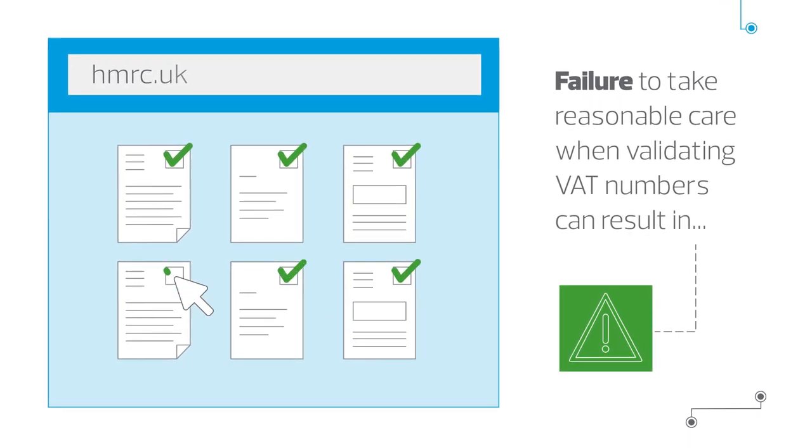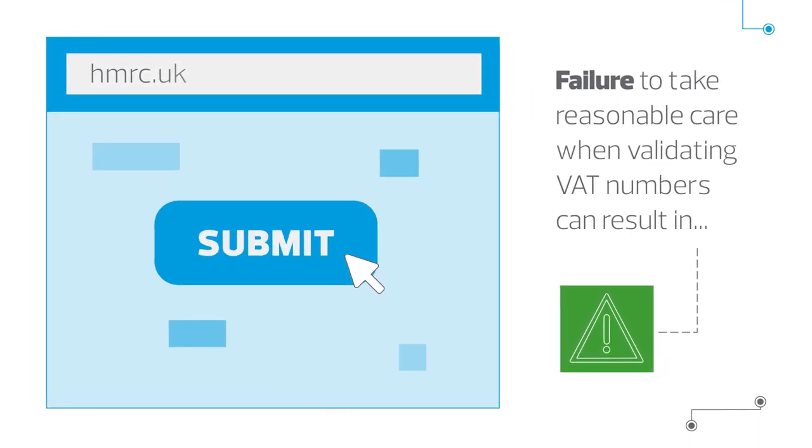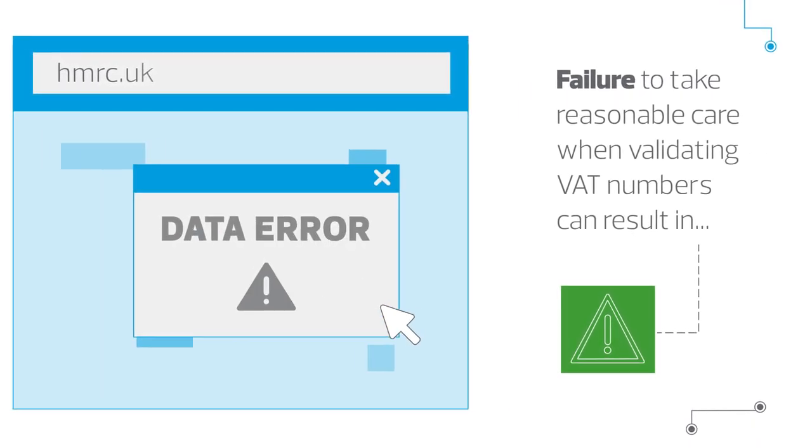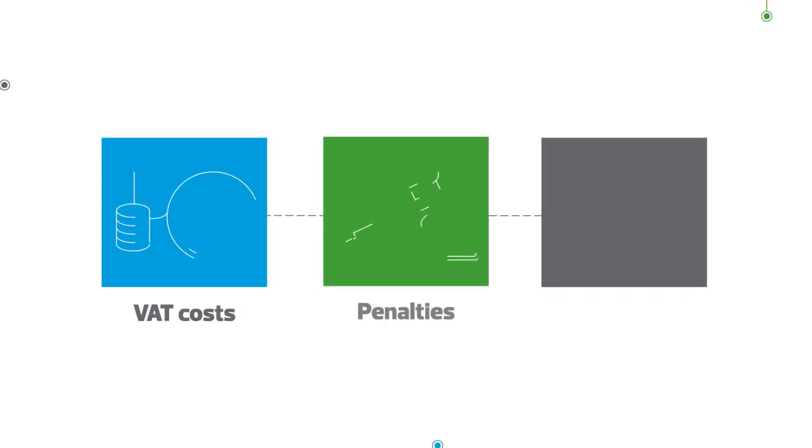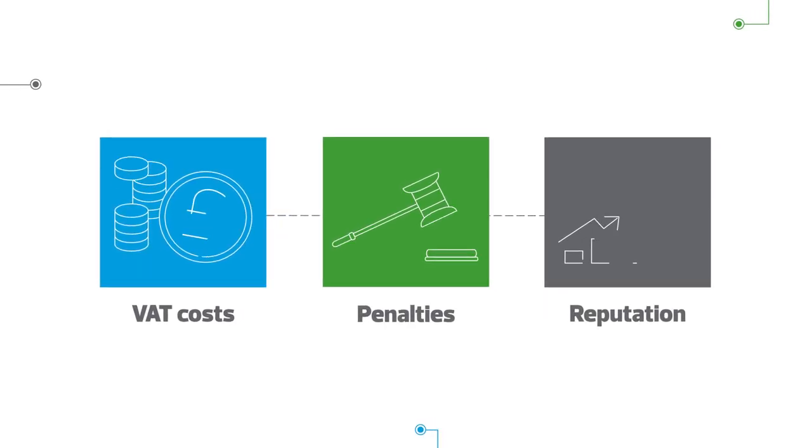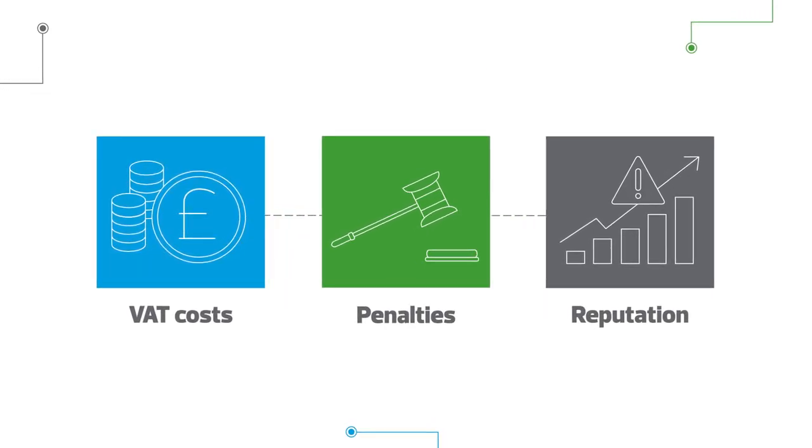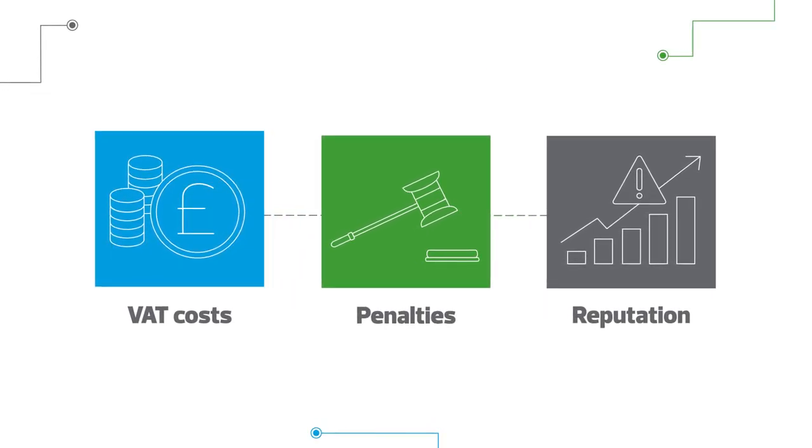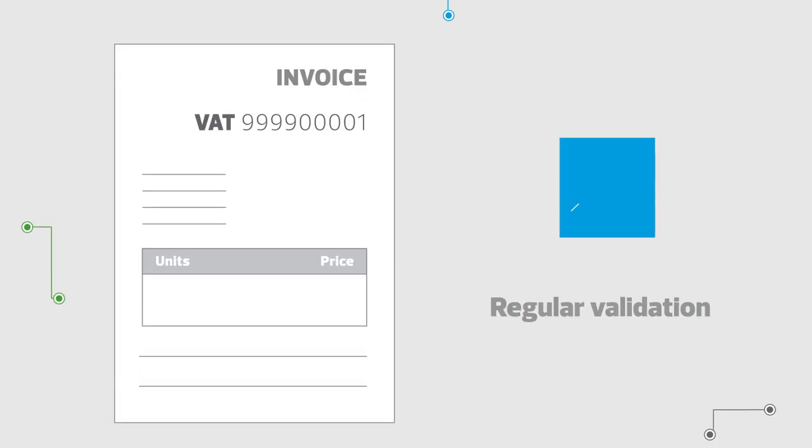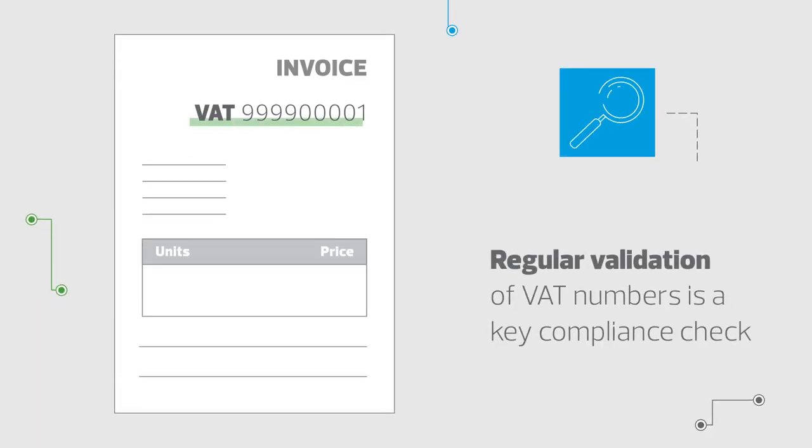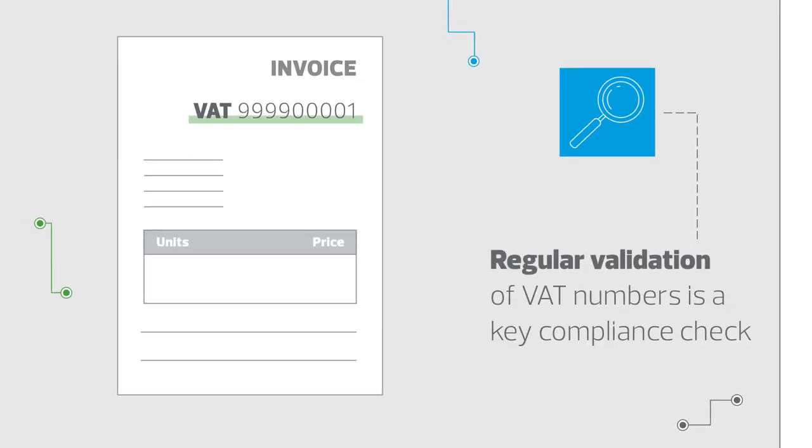Failure to take reasonable care validating VAT numbers can result in unexpected VAT costs and penalties, potentially impacting your reputation with HMRC. Regular validation of VAT numbers is a key compliance check.